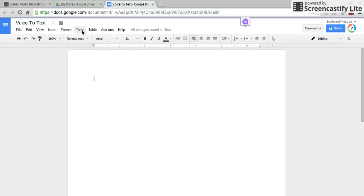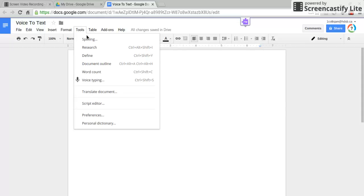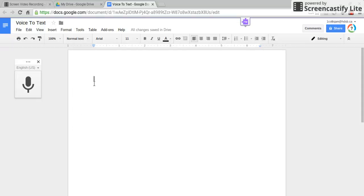You'll be clicking on tools and you'll see lots of options which you're going to click voice typing. Then you'll see a microphone right here.